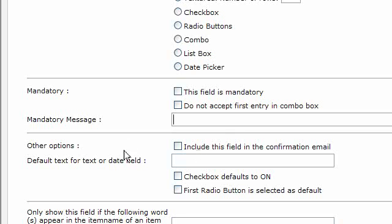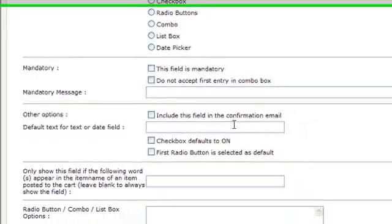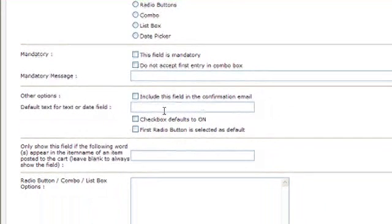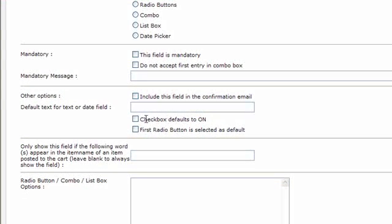So other options, you can include this field on the confirmation email and you can put default text as well in the fields, if it's a text or a date field. And there's some options regarding checkboxes, defaulting to on and the first radio button to select as default.